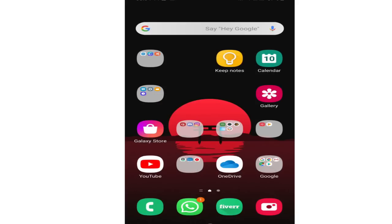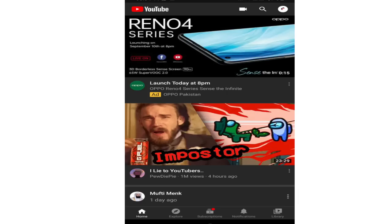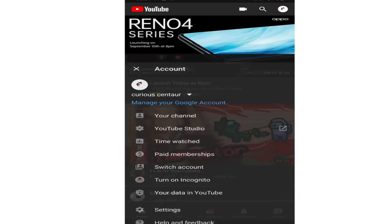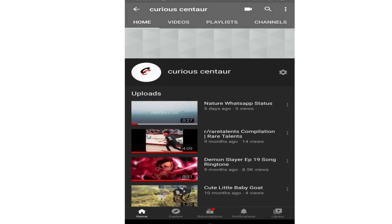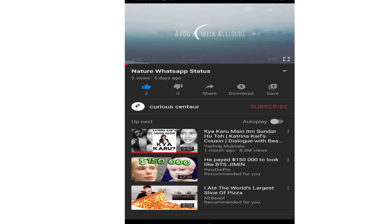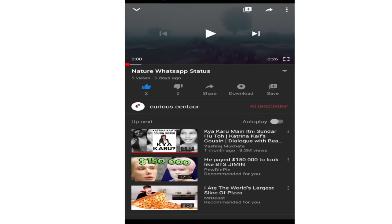Now if you go back and open YouTube, you can see that the subscriber count has been hidden. You can also see that here.